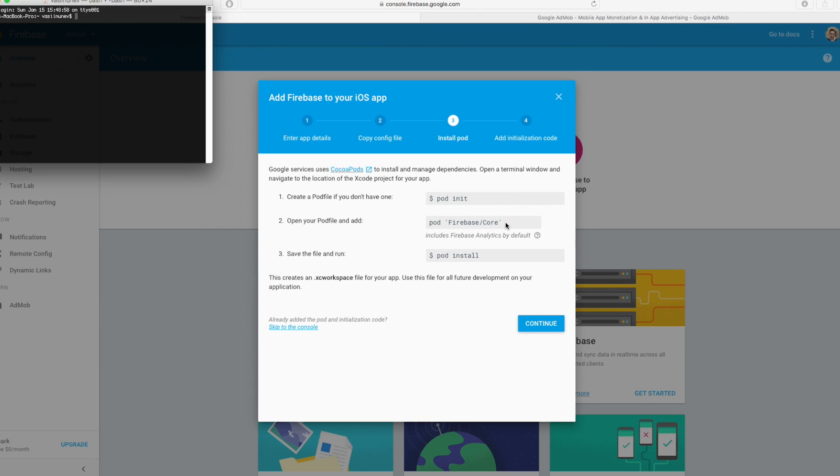Open terminal and redirect to your project. The way you do this is cd, stands for change directory, and mine is in desktop, then cd, yt, and then cd AdMob.